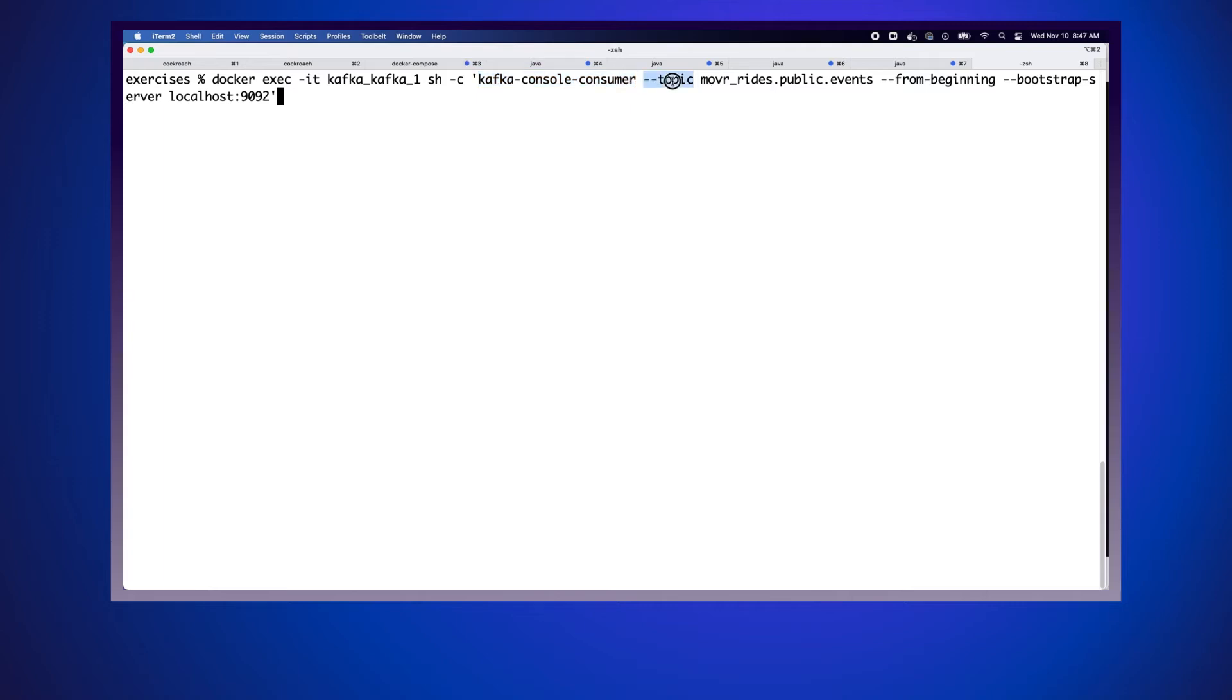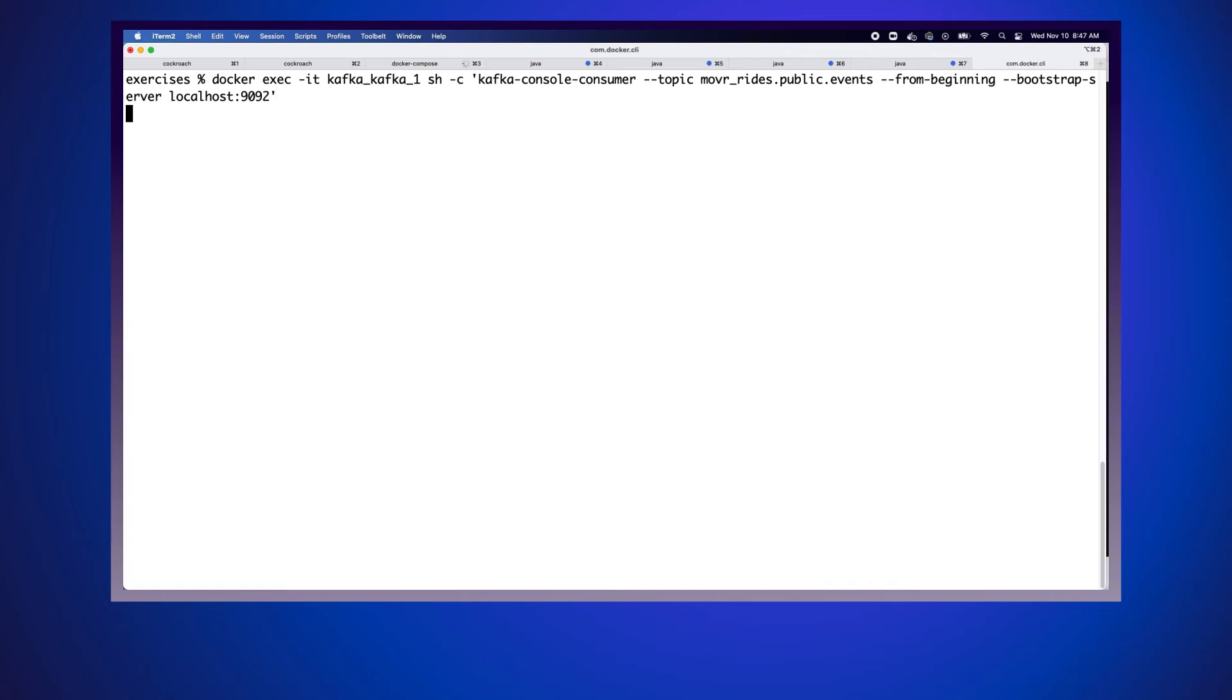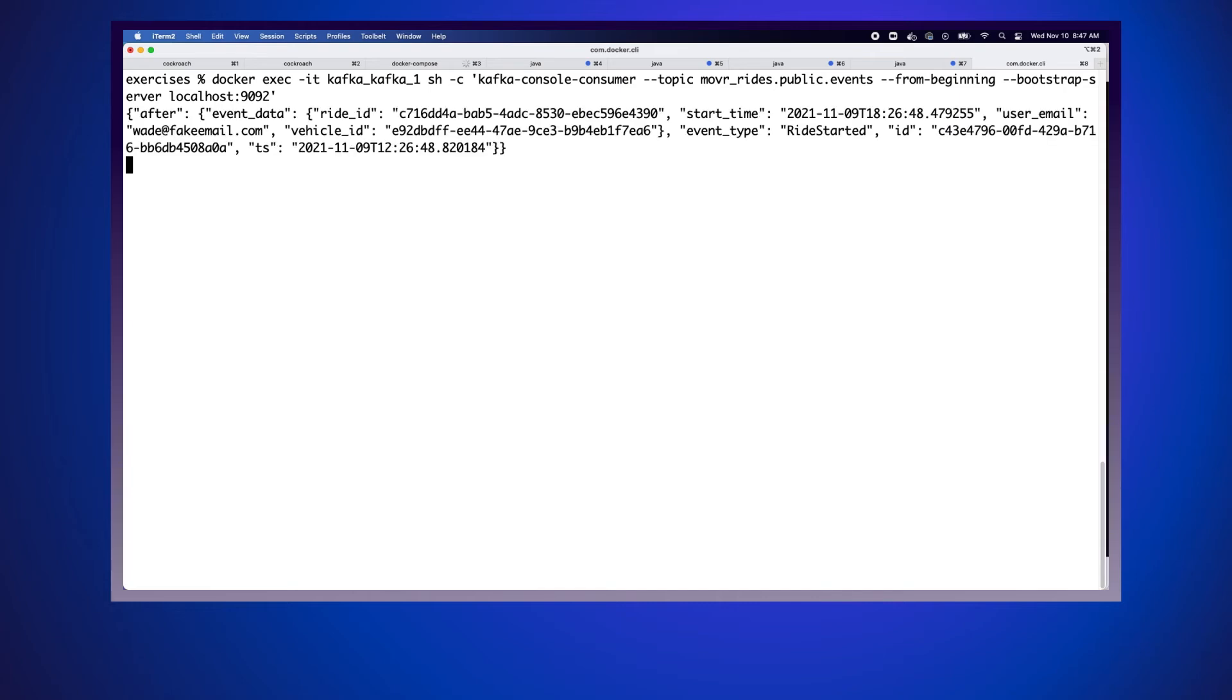The topic is going to be mover rides dot public dot events. That's the topic that got created when we created our change feed. We want to consume it from the beginning. Then we want to pass in the bootstrap server, which is localhost 9092. This will actually start consuming that topic. You can see that we got some data out of it.